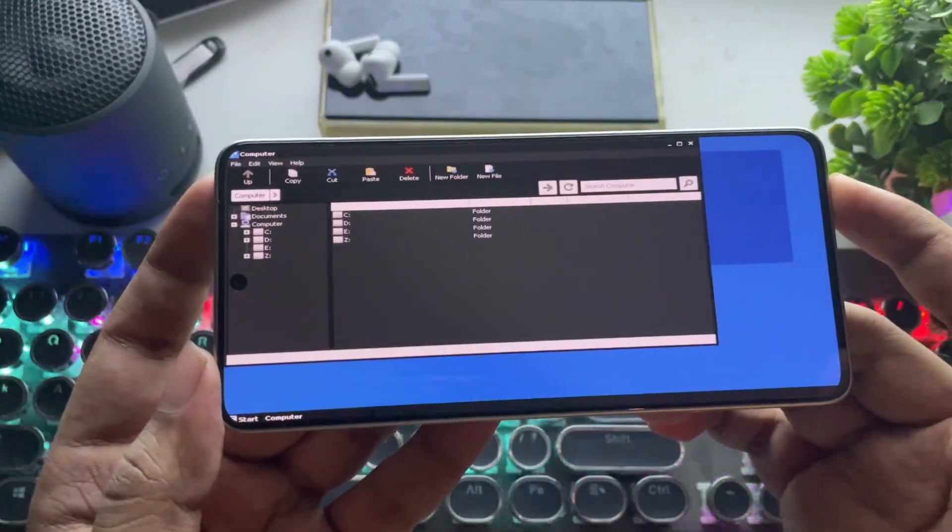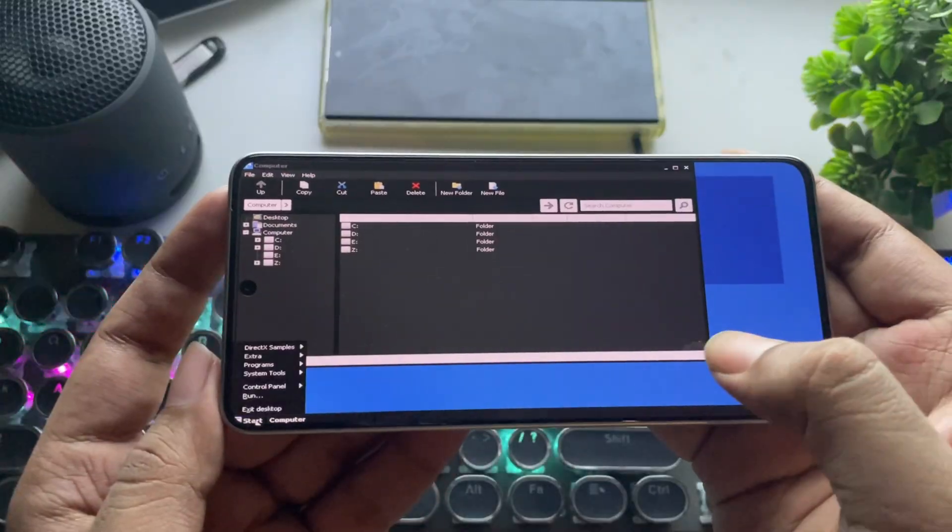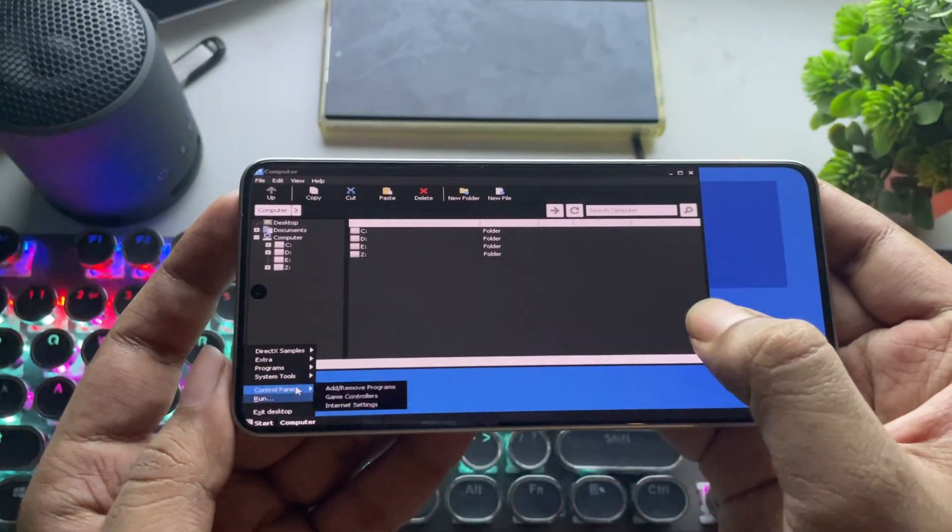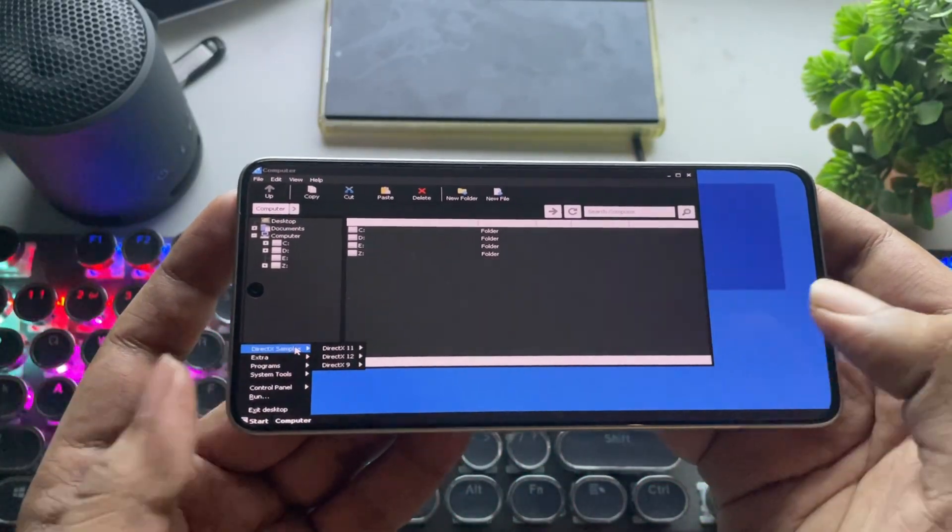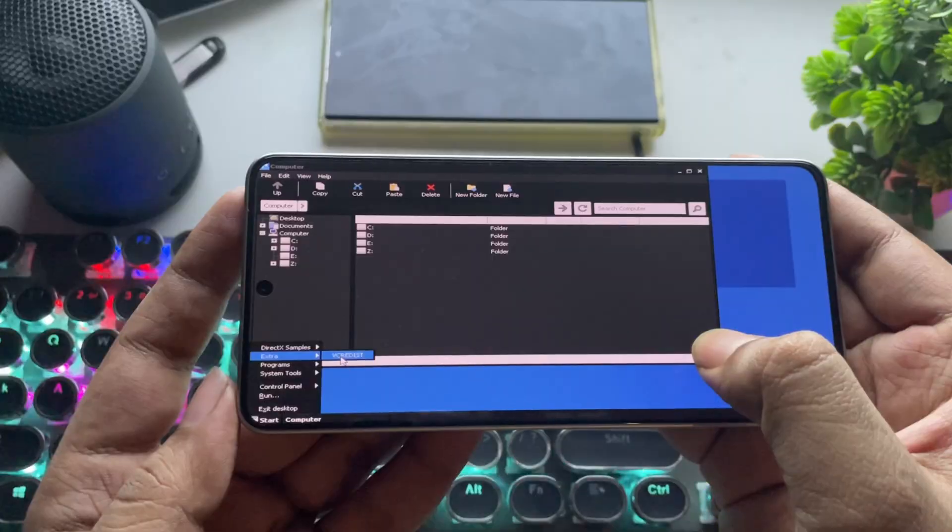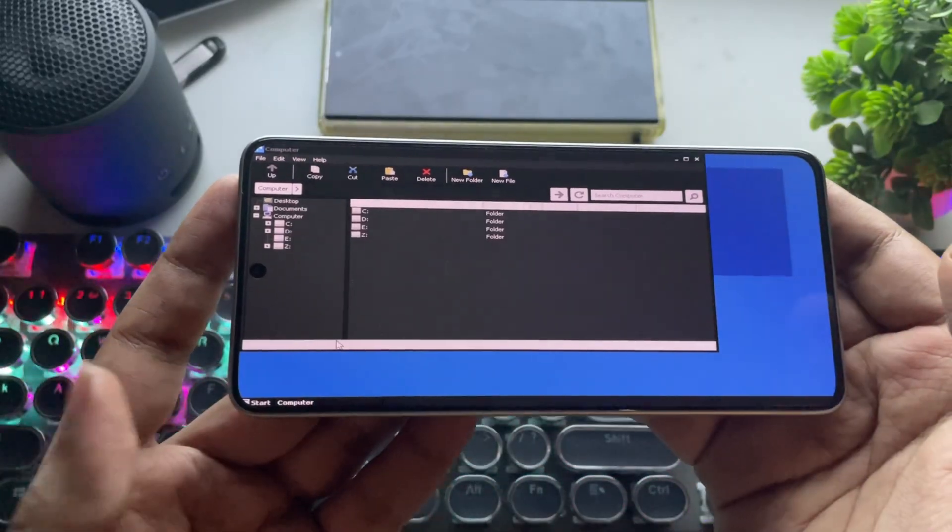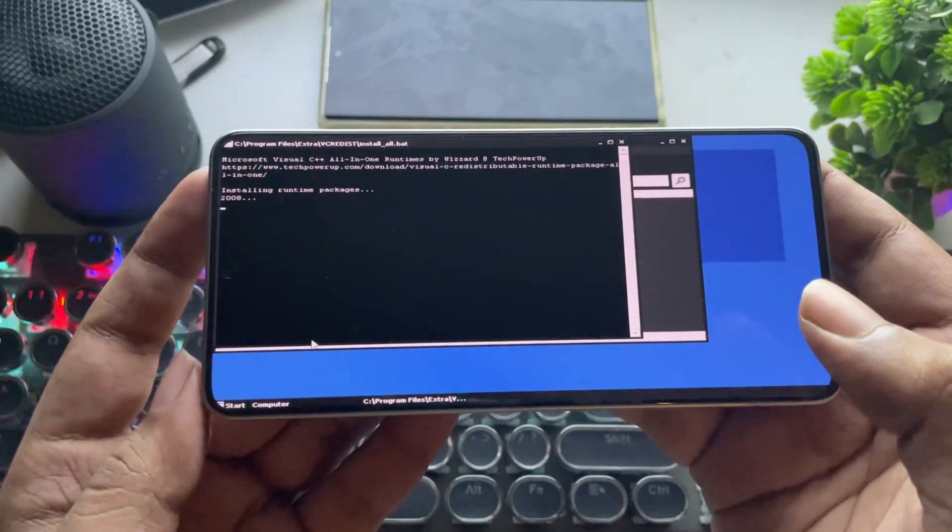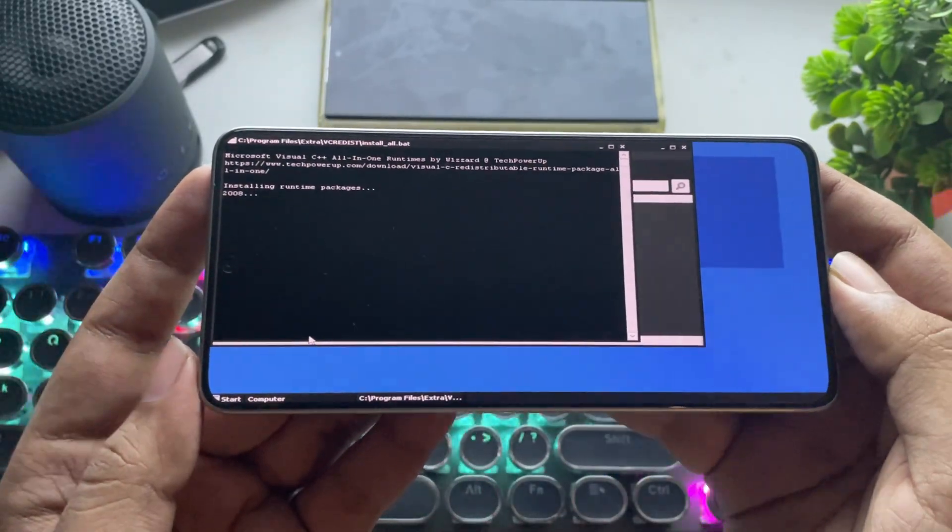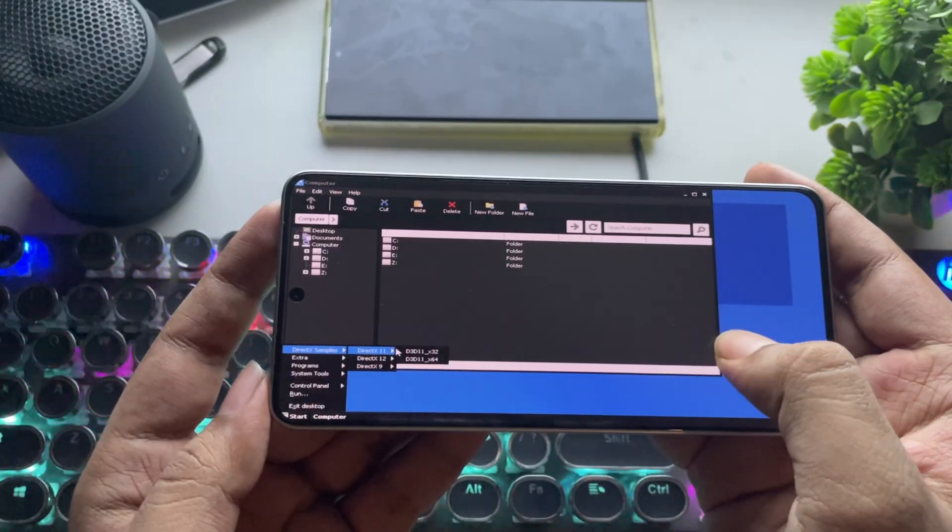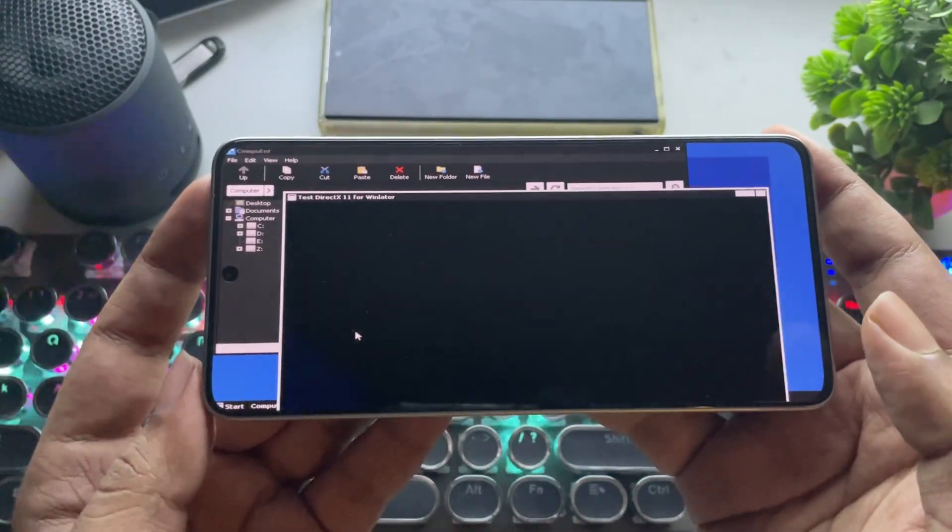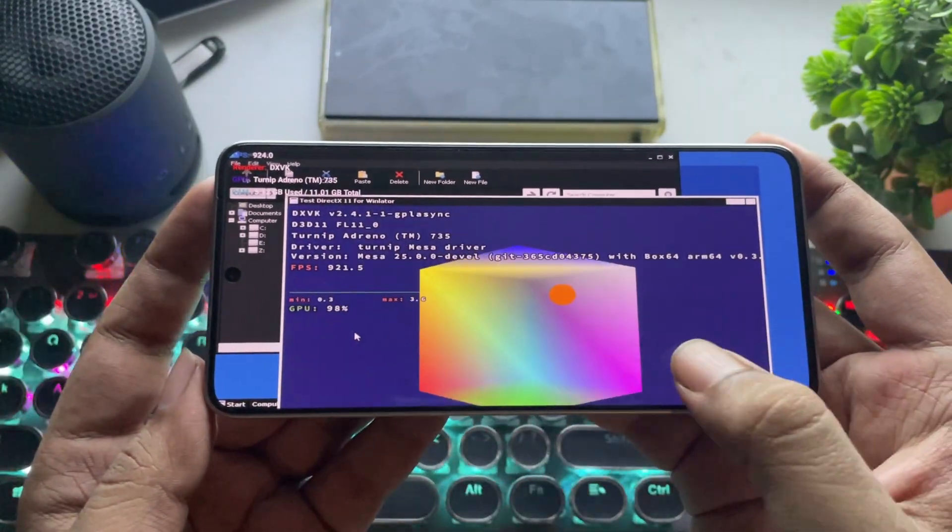There we go. If we go to start, they've added DirectX samples. Now go to Extras and install all the required Visual C++ libraries. This part is very important. If we check the DirectX tests, it's working fine.